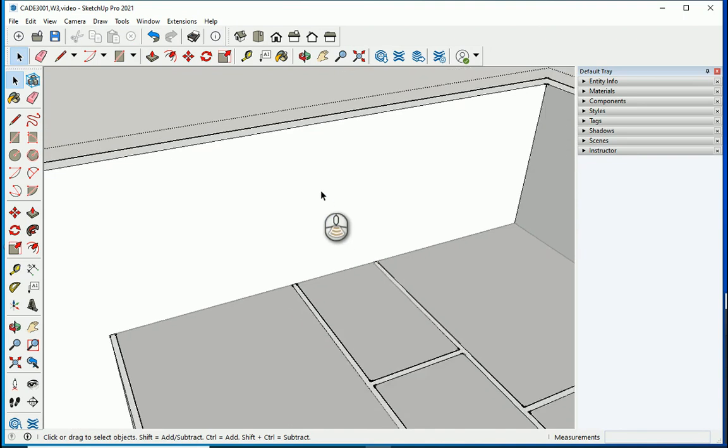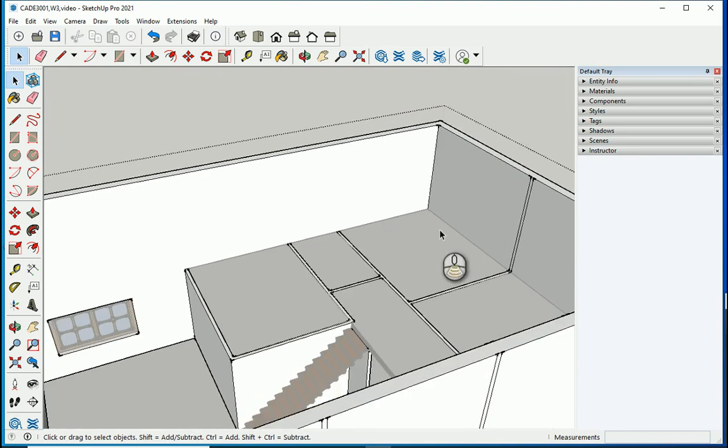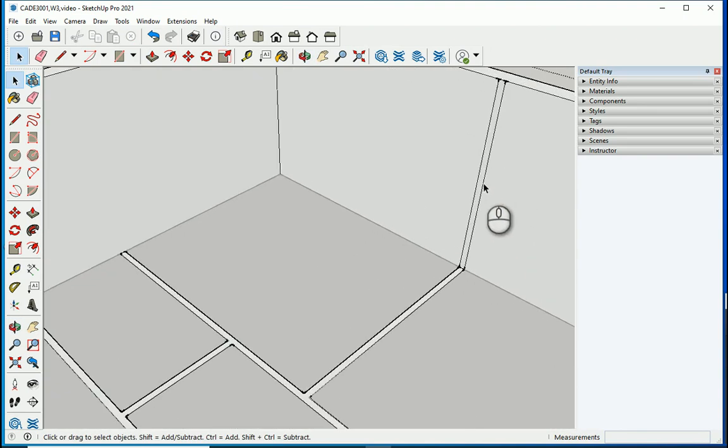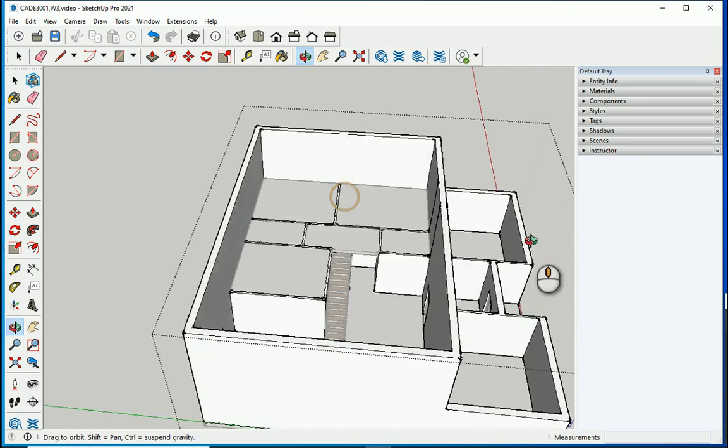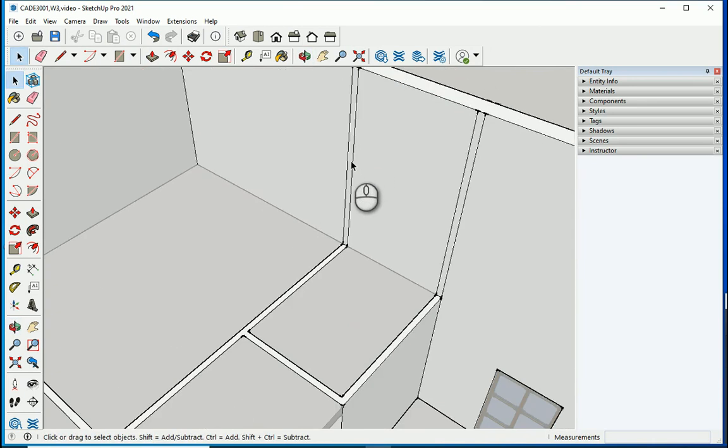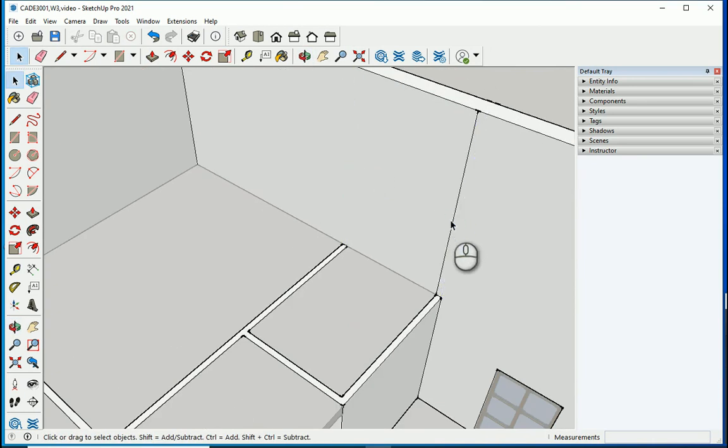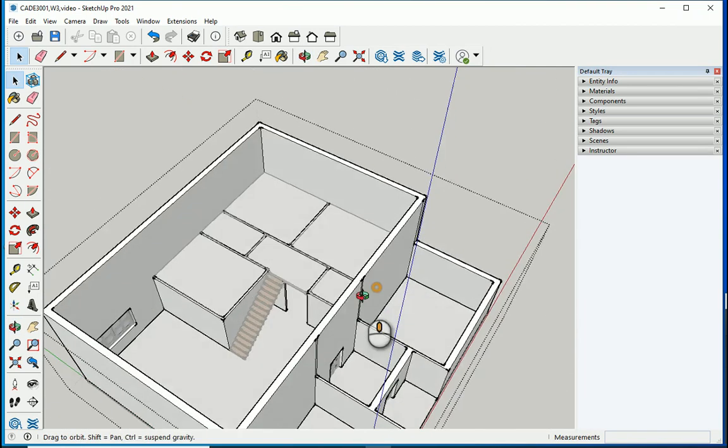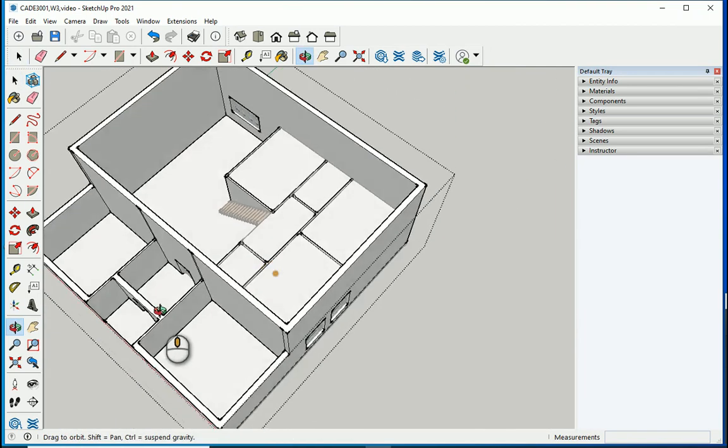Make sure that you're still in the edit mode, which means that the wall group is open. Okay, that looks good, everything is good.